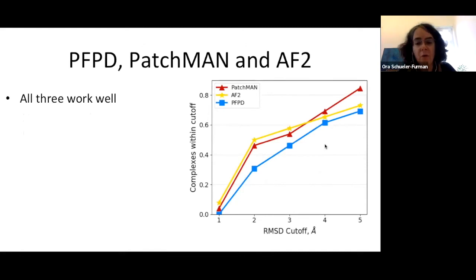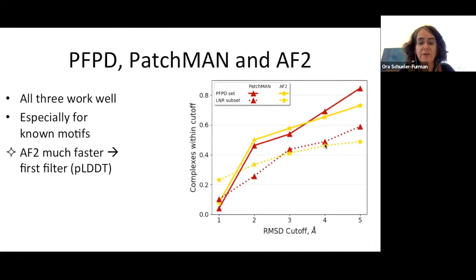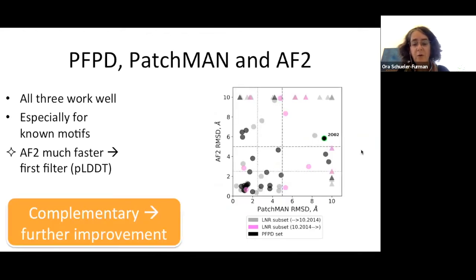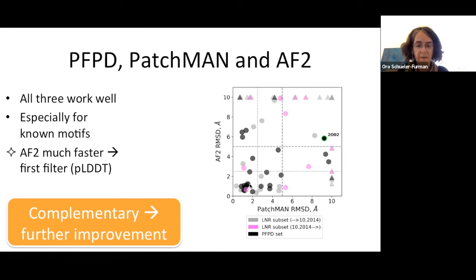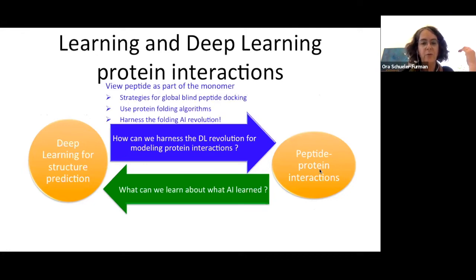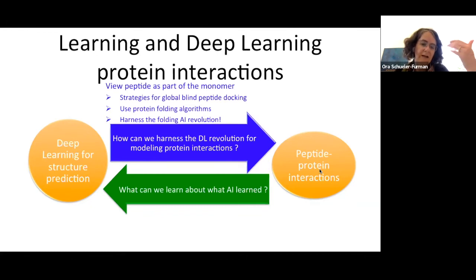Comparing all three approaches: they all work well, especially for motifs. AlphaFold is much faster, so it's the right starting point for predictions, followed by the other protocols which are slower but complementary. Not everything that works in AlphaFold works with PatchMan, and vice versa. Together, most interactions can be caught by one of the three approaches.